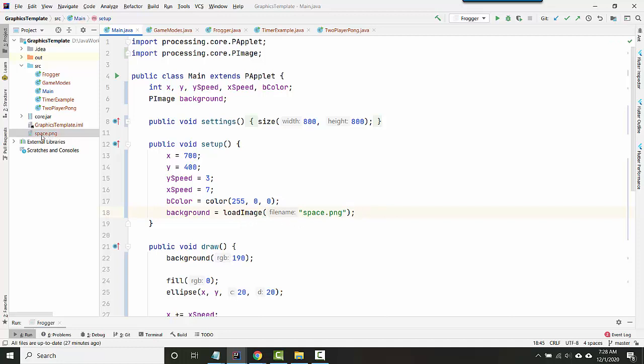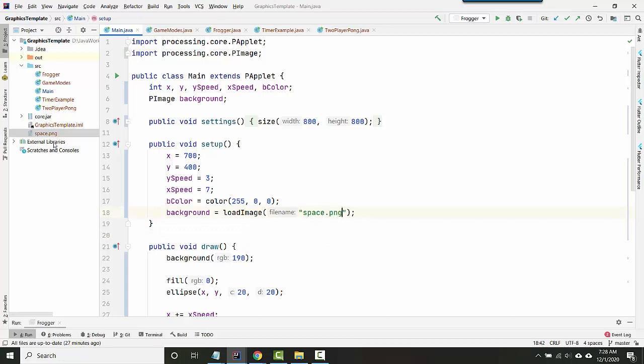Note that you have to get the name of your file exactly right. If you don't have a file extension, if you just say space, it's not going to work. If you say space.png, but your actual file is a JPEG, that's not going to work either. So you have to have the exact right name for your particular image.